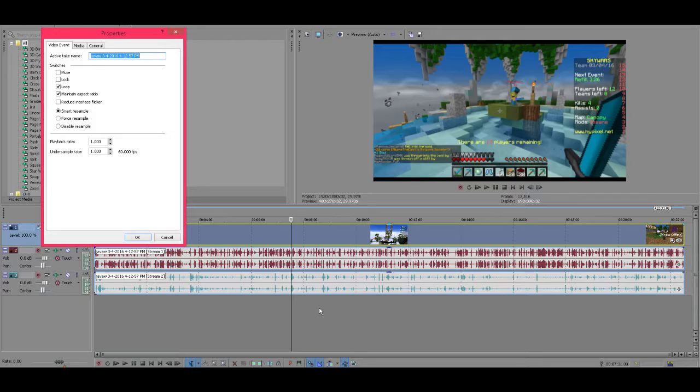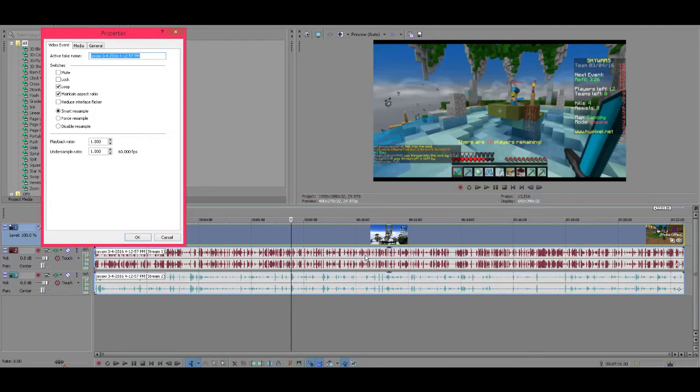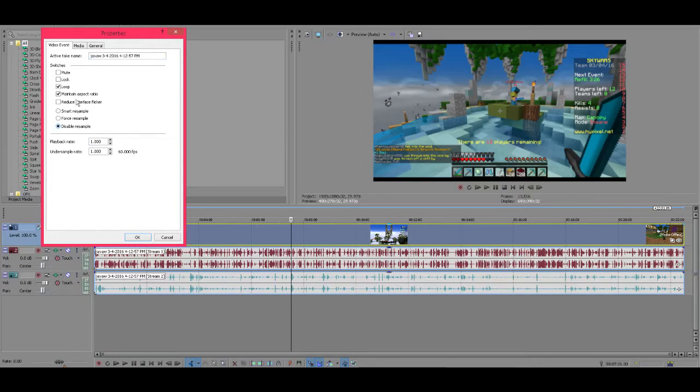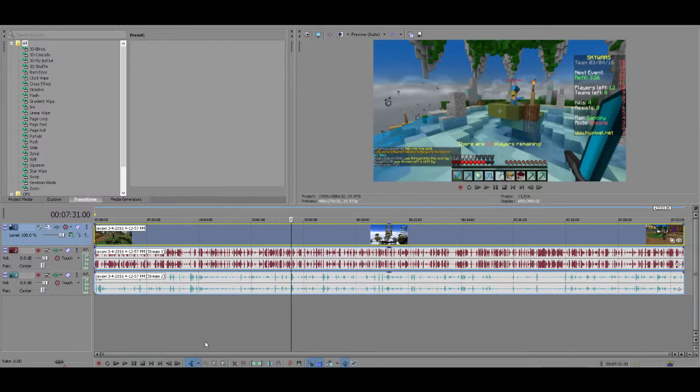Basically what you need is a video editor that has more than one track. A track is basically one of these, more than one video track, so I'm gonna go ahead and just turn these off, just what I normally do for my videos.